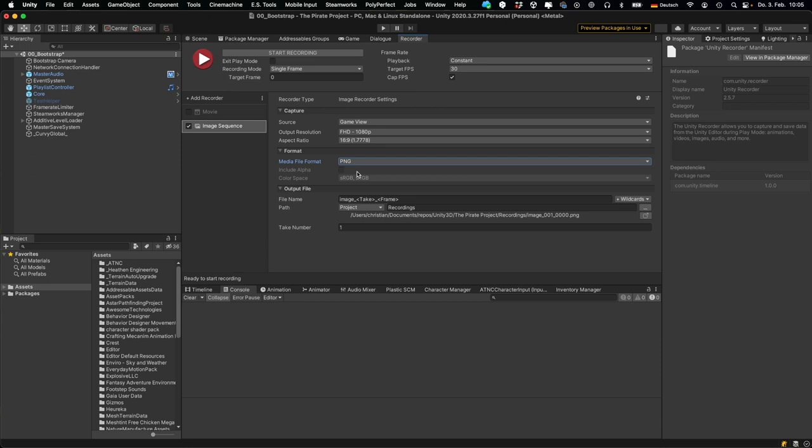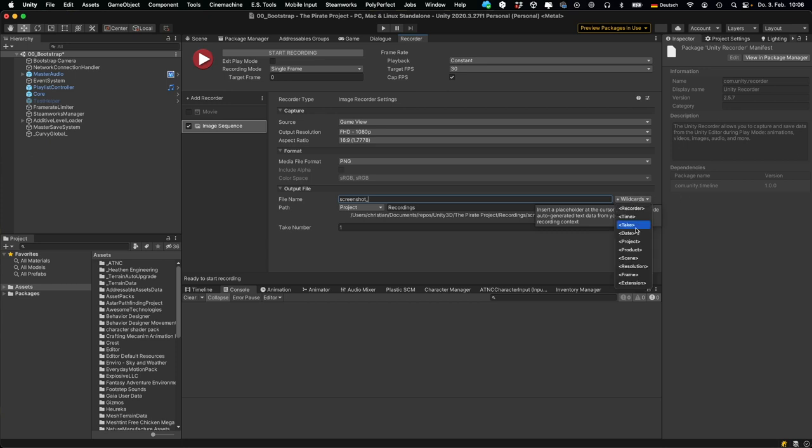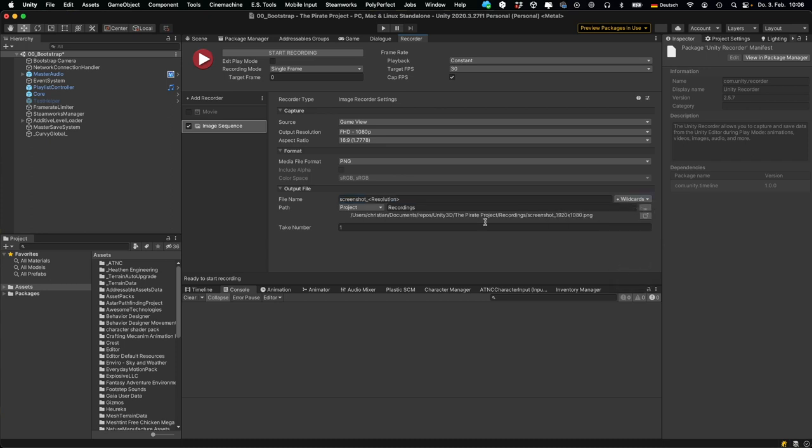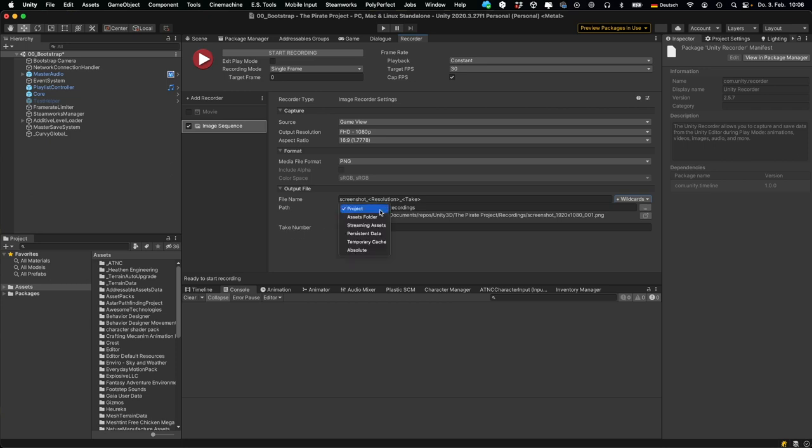And then you can specify the file name. This is pretty cool—you can select a name or you can just call it Screenshot, and then you can add wildcards and simply select the wildcard that you want. For instance, you can add the resolution. And if you want to have multiple takes then you can add a take and you see the take number here that will increase any time you do a screenshot.